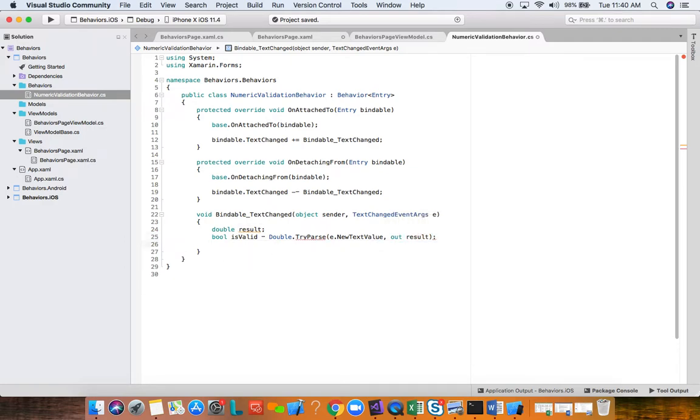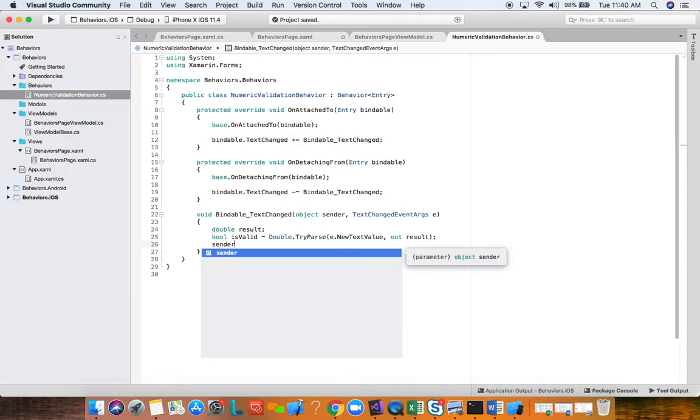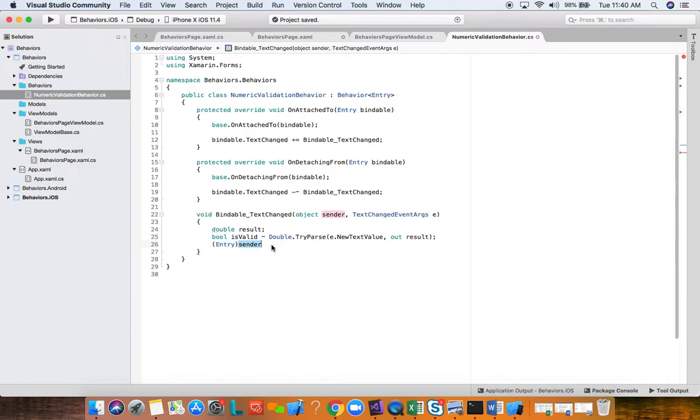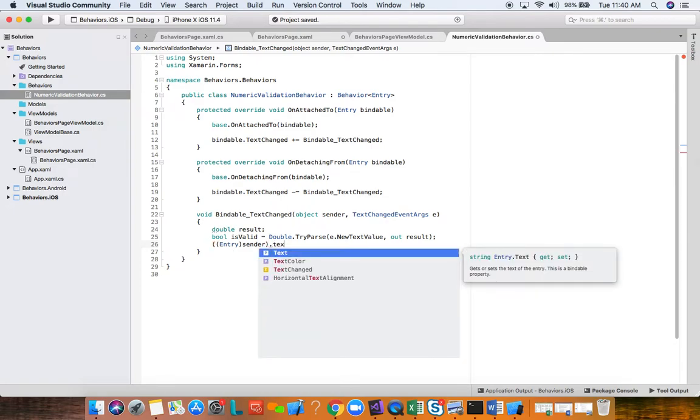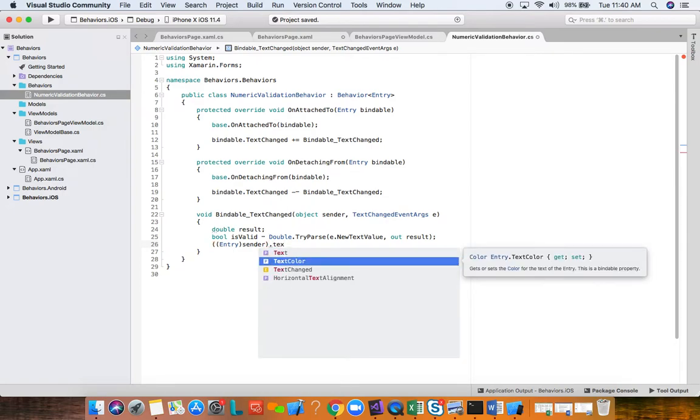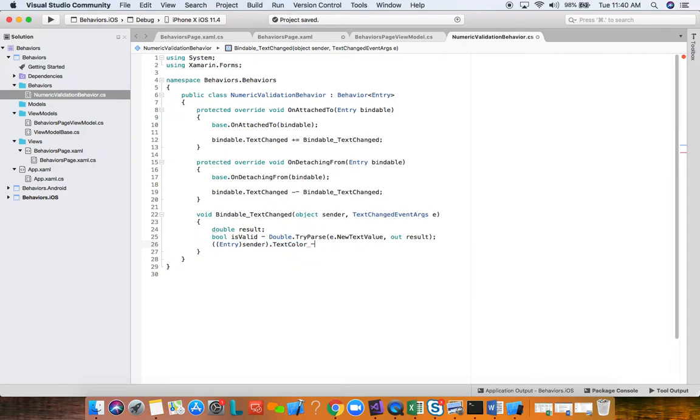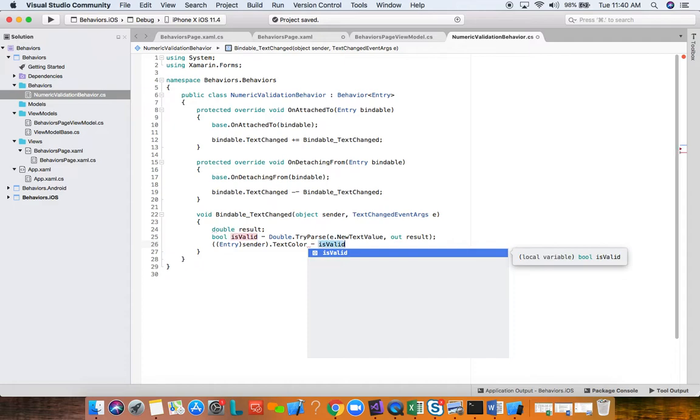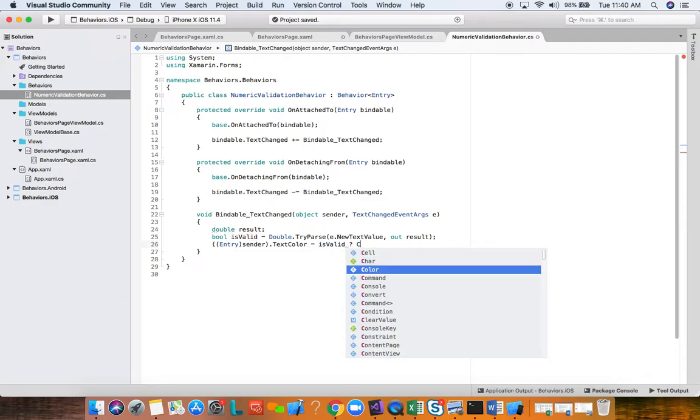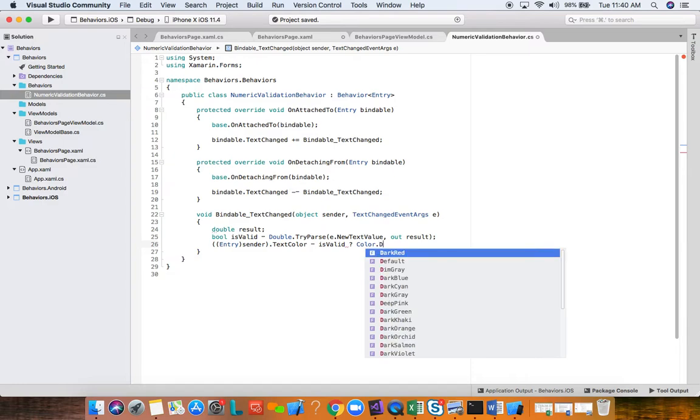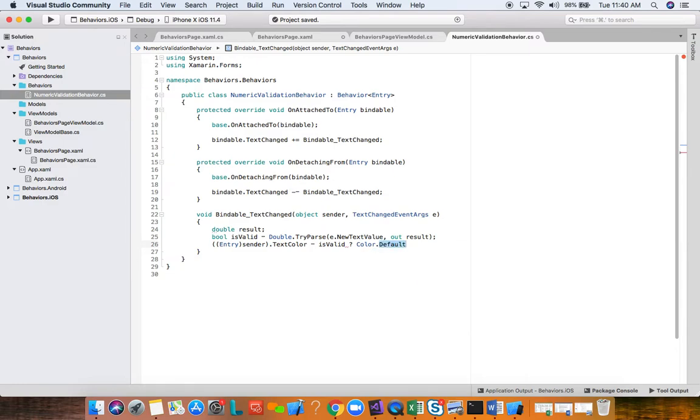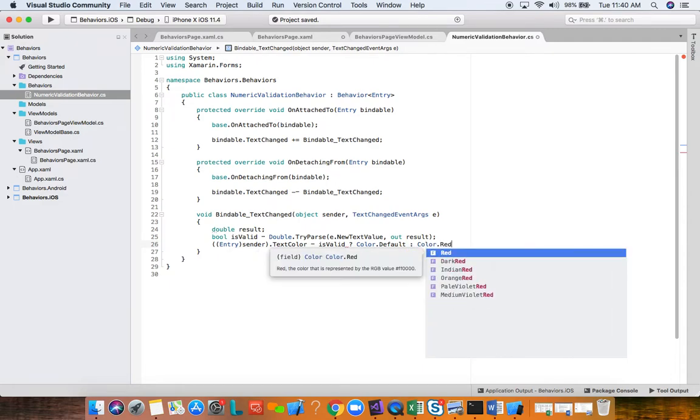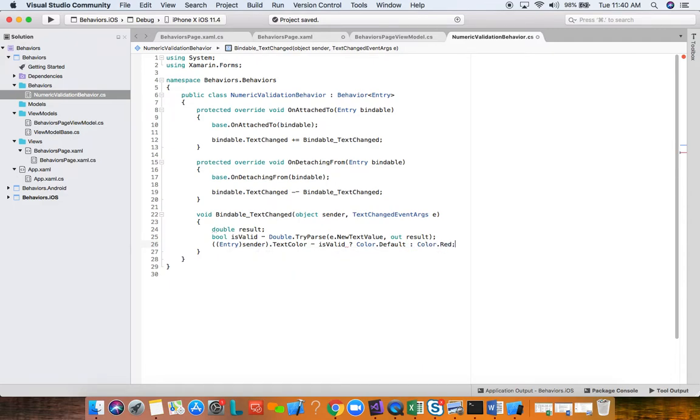We want to hook into the text changed event of the entry. So here on AttachTo, we are going to say bindable, which is our entry instance here, dot text changed. This is an event, so we're going to assign an event handler. And for OnDetachingFrom, we want to do cleanup, so we want to say bindable dot text changed and then minus equal, so we want to remove this bindable text changed.